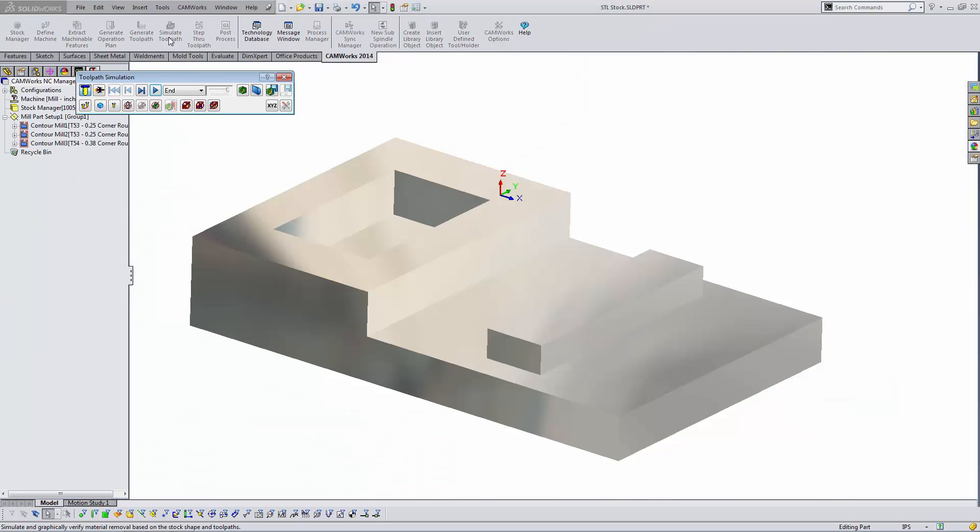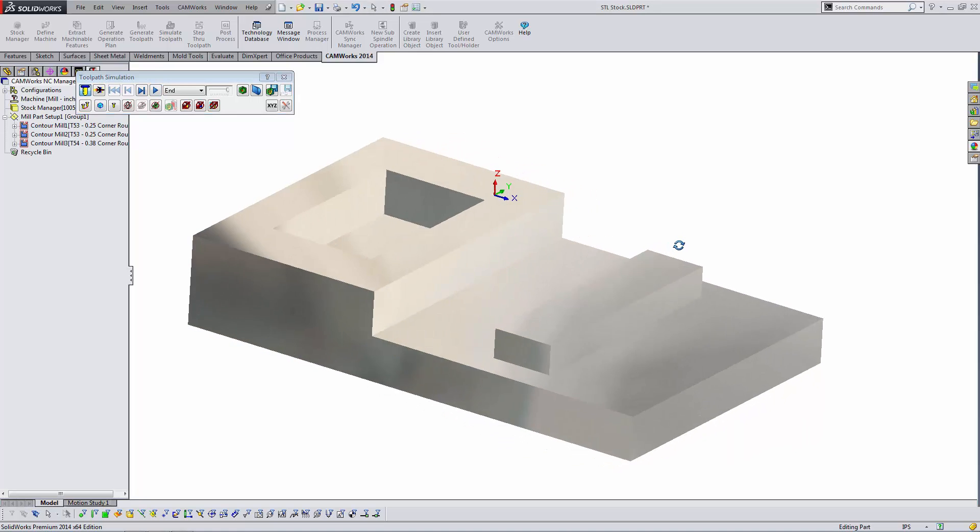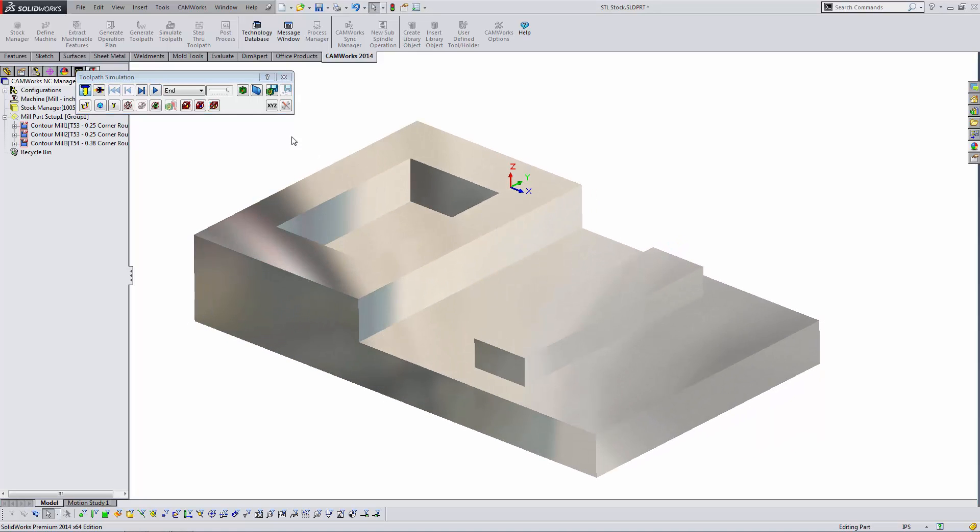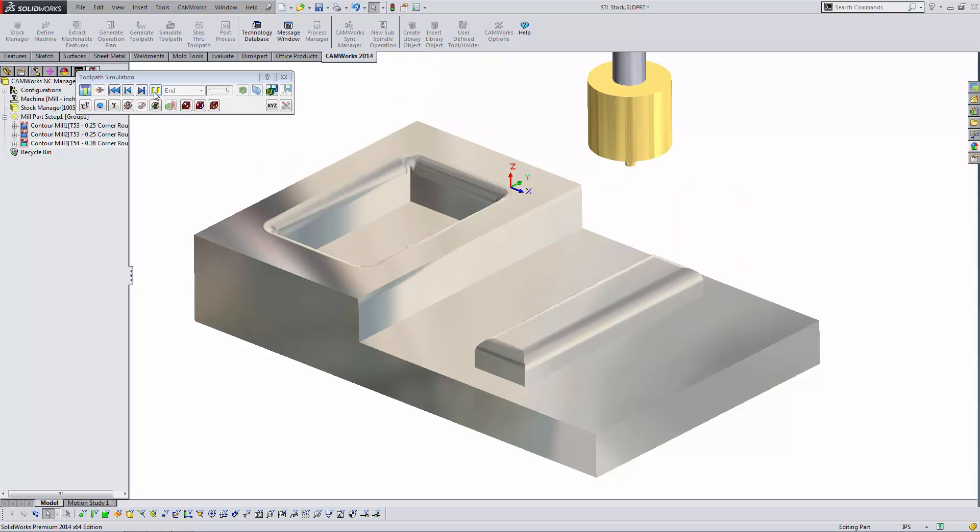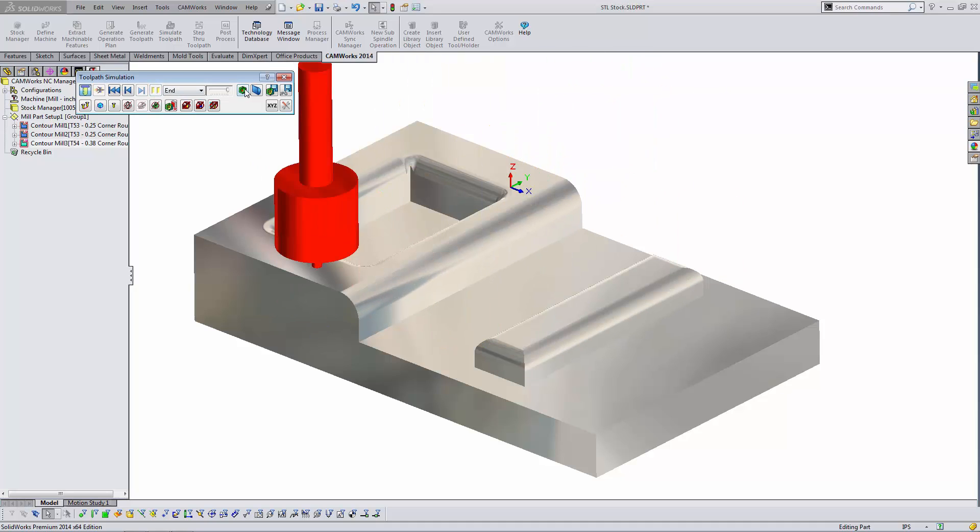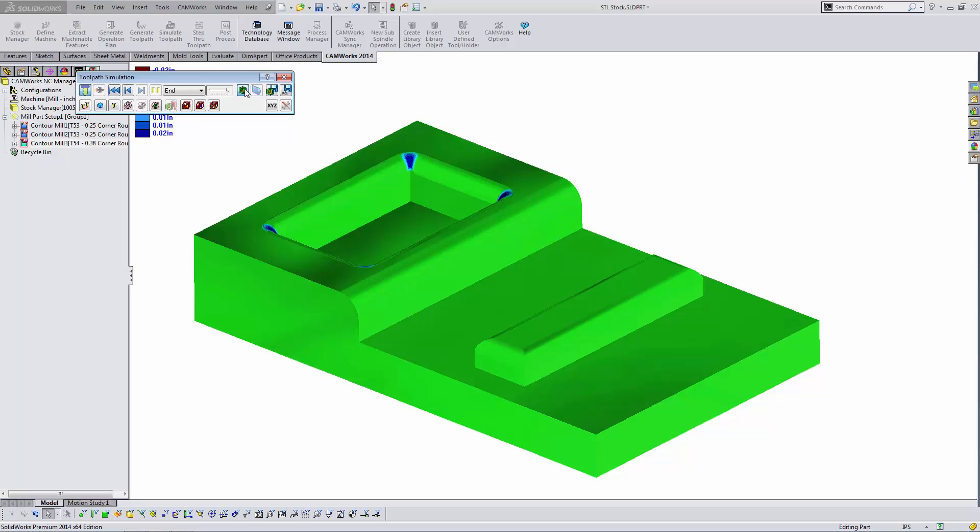And now when I run a simulation, notice the starting shape. This is the shape I just saved. And when I run a simulation and then a verification, I'm going to get a much clearer picture of my CNC programming accuracy and completeness.